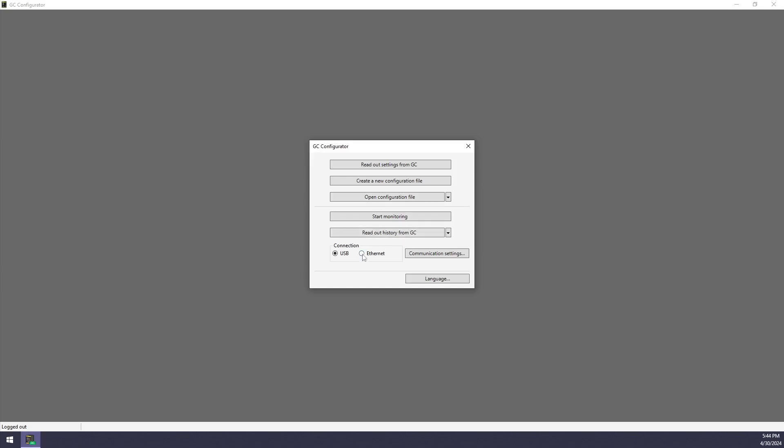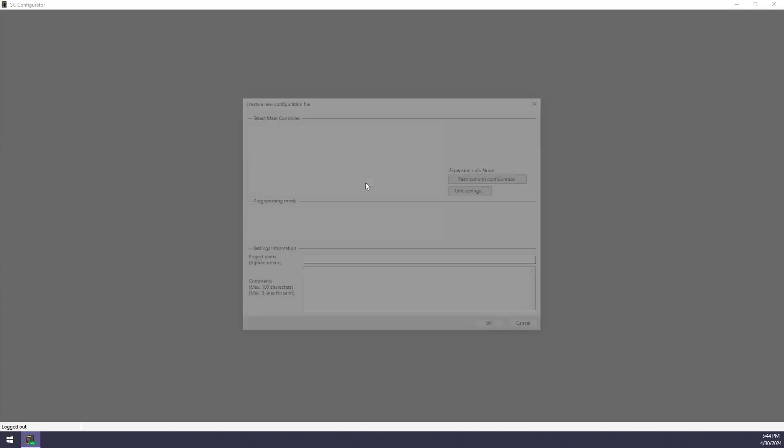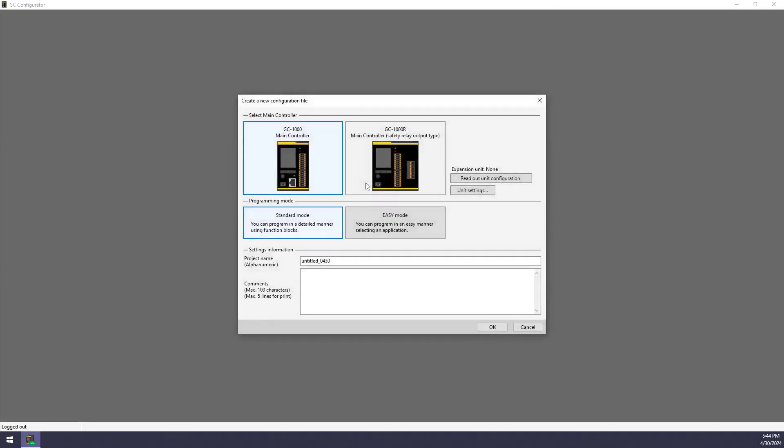If you're using a GC1000, so not the GC1000R, you can opt to connect via Ethernet and set that up with this button. I will be using USB and I'll create a new configuration file.